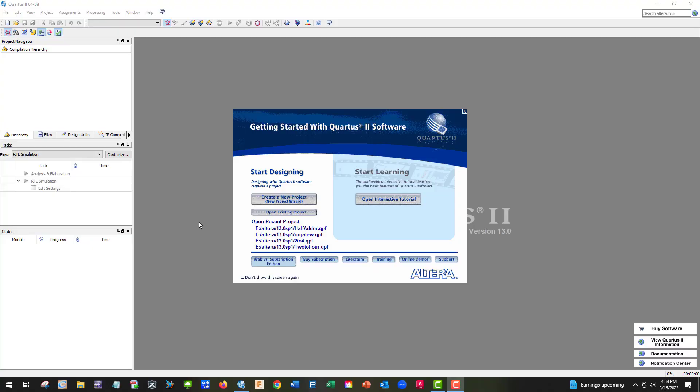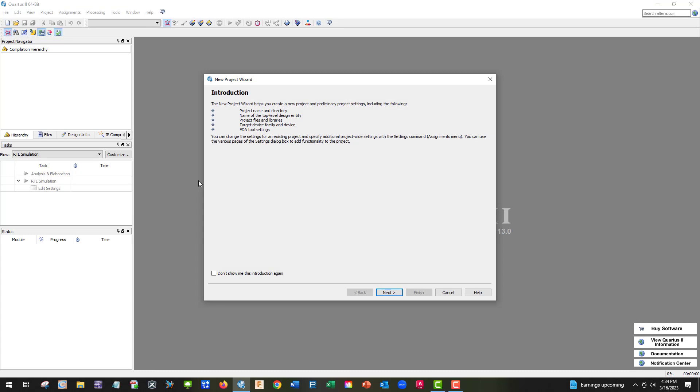Here we are at Quartus, and this will be the same as on our VMware. We're going to try and do an adder circuit, half-adder. So let's go ahead and start with the new project.